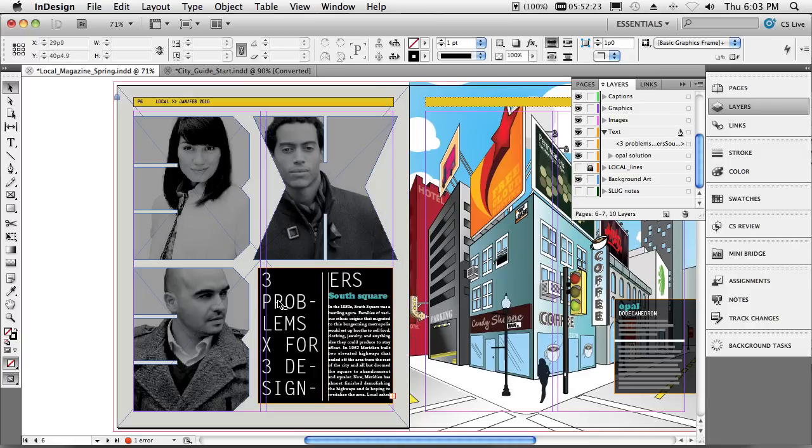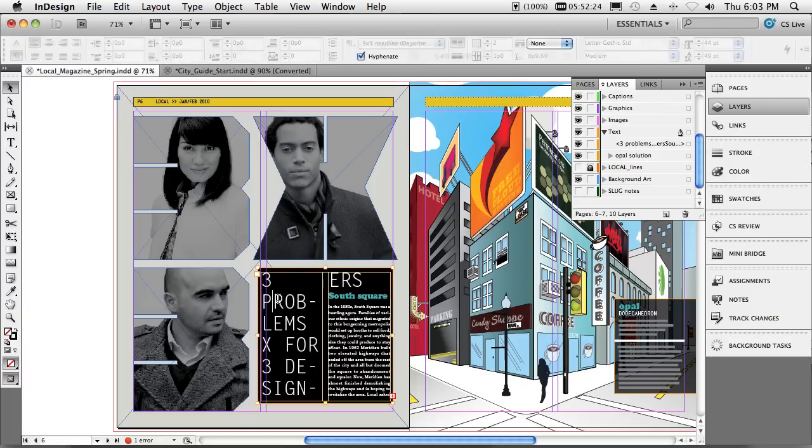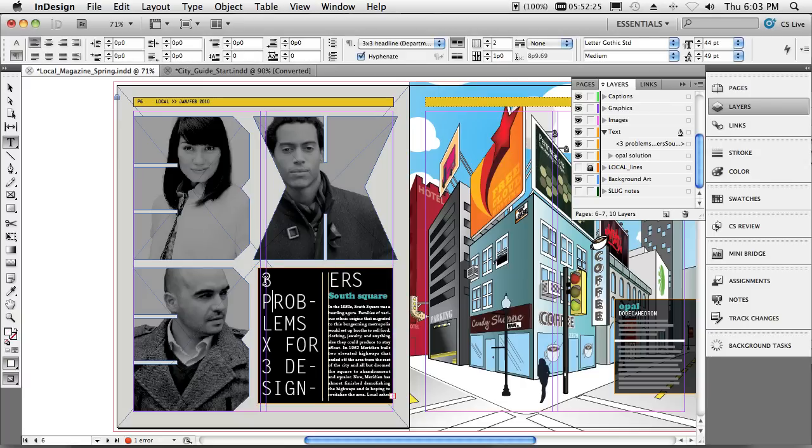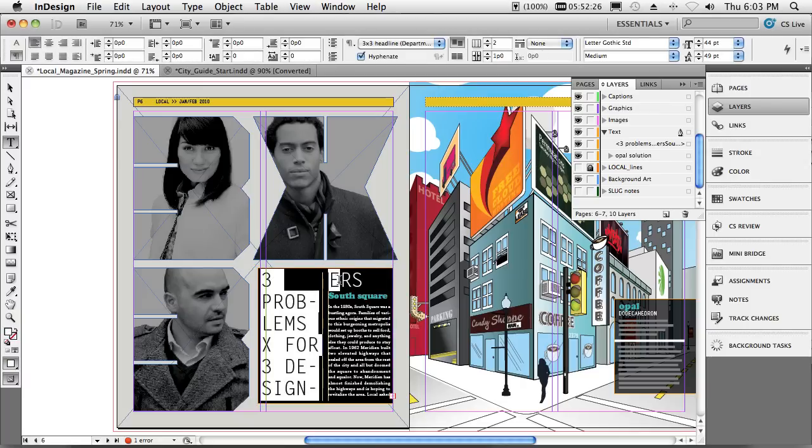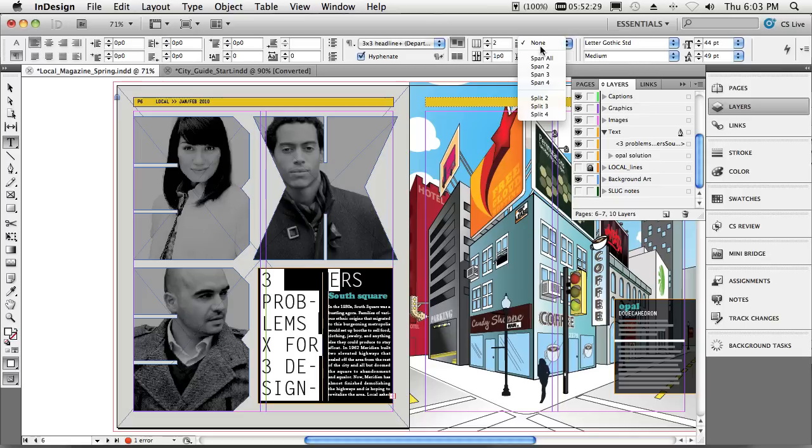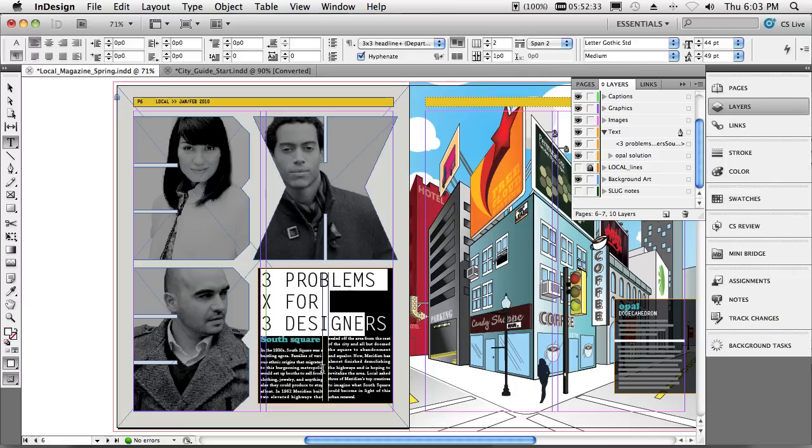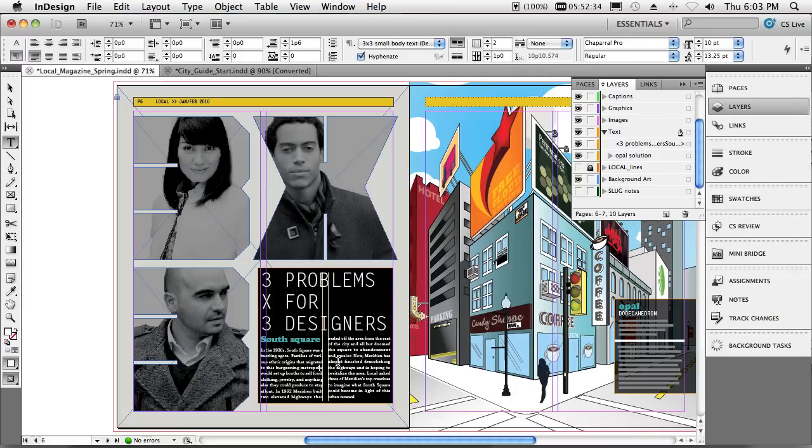It would really look better if it were spanning across both columns. So we'll just simply go ahead and choose that, and now there's a simple command called span 2 that will span it across two columns and automatically balance everything else without me having to create yet a new frame and new workflow.